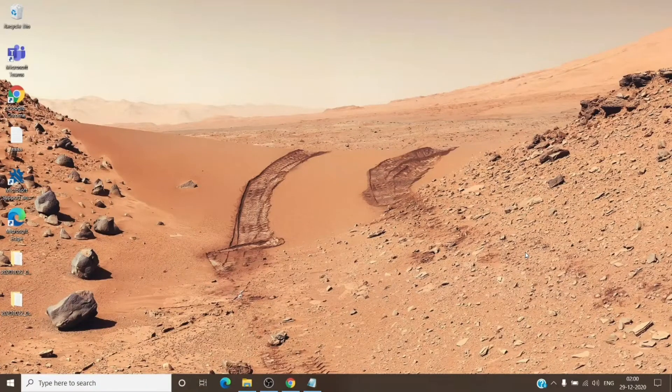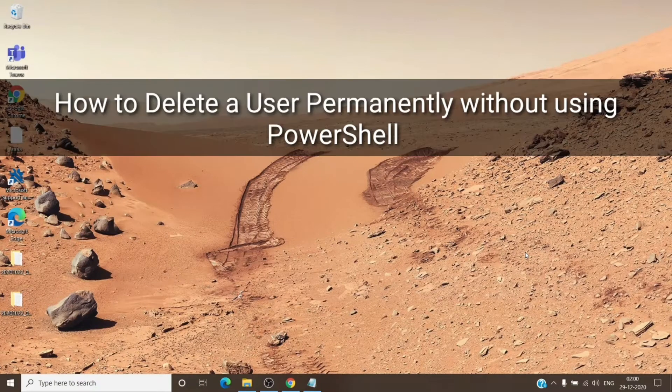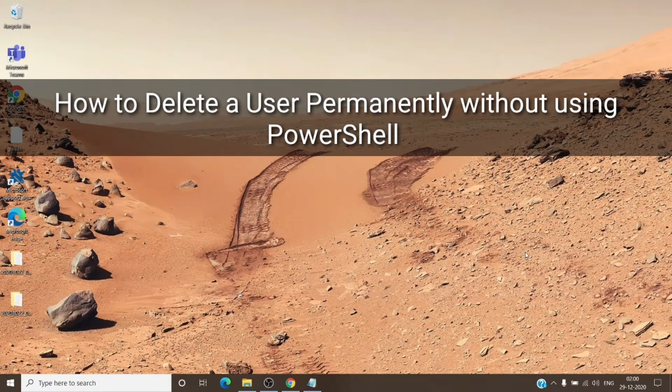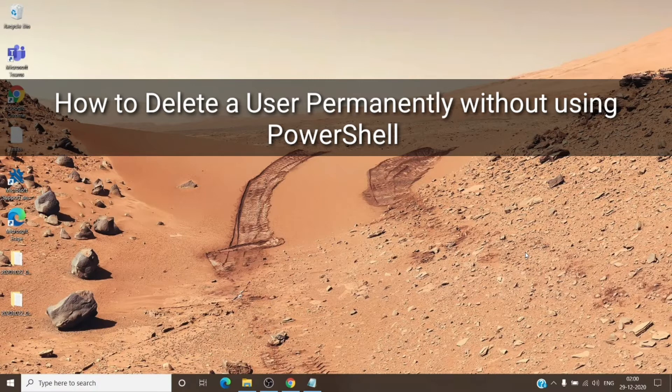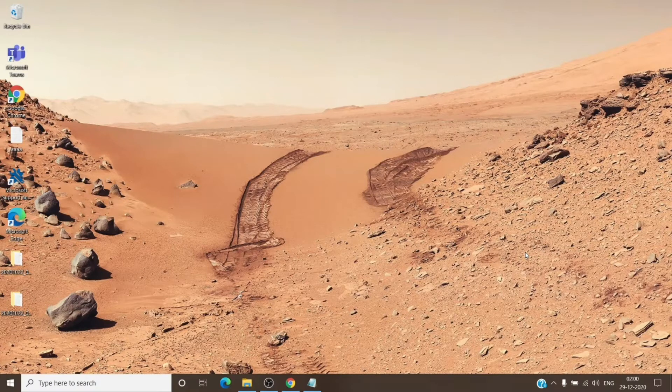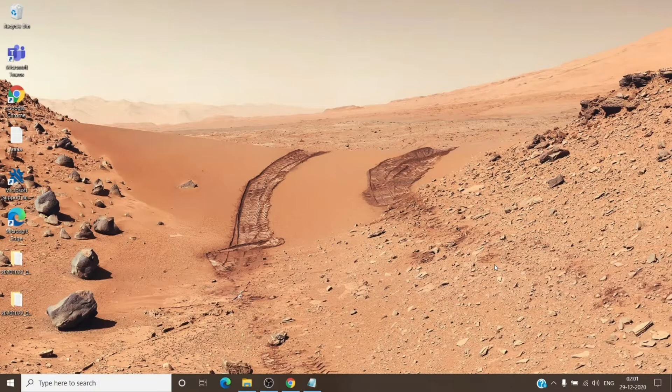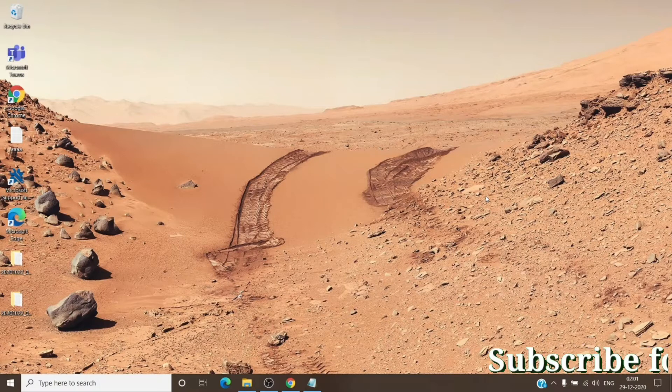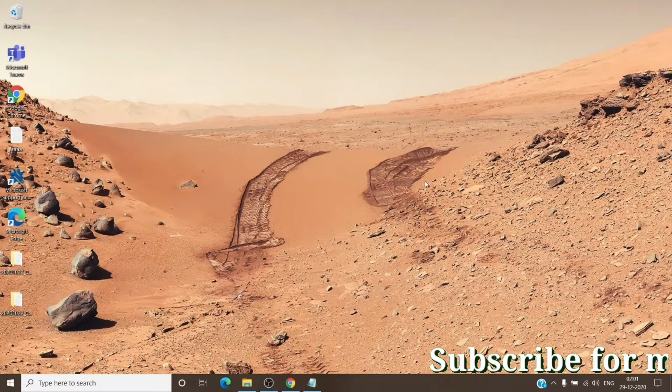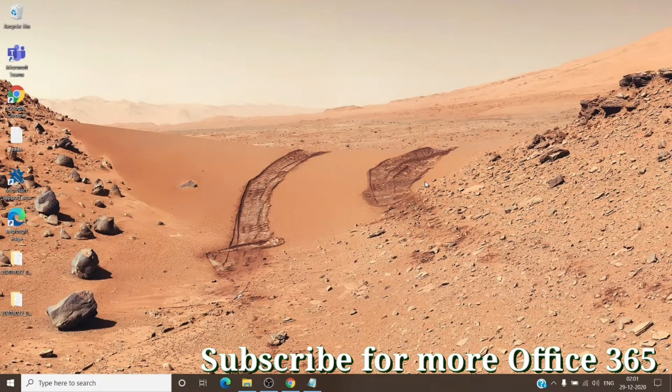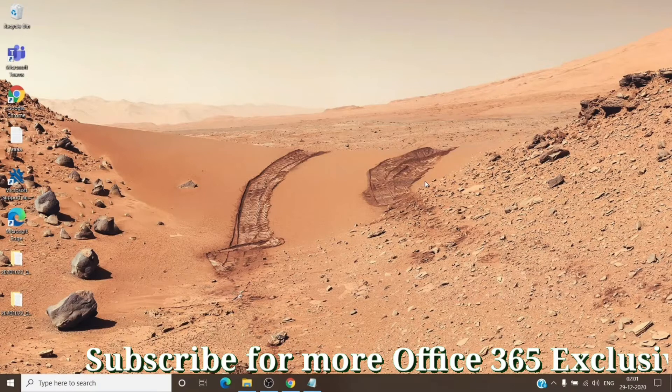Hey, hi everyone, this is Admin from Admin365, and today we're going to talk about how to remove a user permanently from Office 365 tenant without using PowerShell. So let's get started. Usually when we delete a user from the Office admin center, it stays in the recycle bin for 30 days and then eventually gets deleted.